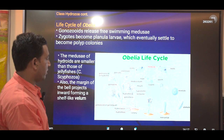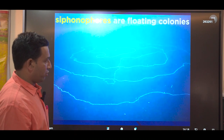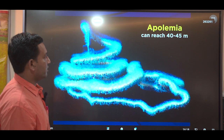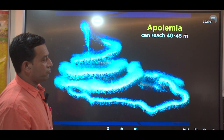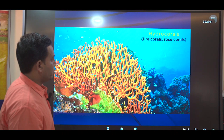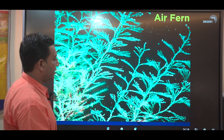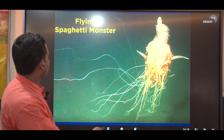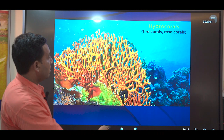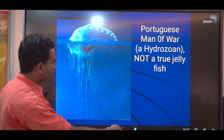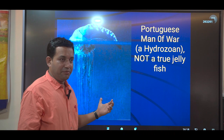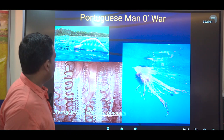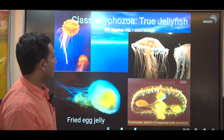Among examples of Hydrozoa, siphonophores are colonial organisms forming long thread-like colonies. Apollemia can grow up to 40 to 45 meters in length. Other hydrozoans include hydrocoral (fire coral or rose coral), air fern, and hydromedusae — which are hydrozoan medusa stage, not true jellyfish. The spaghetti monster and chondrophores are also hydrozoans. The Portuguese man-of-war, although it looks like a jellyfish and can float, is not a true jellyfish — it is a hydrozoan with long tentacles that can extend up to several meters.